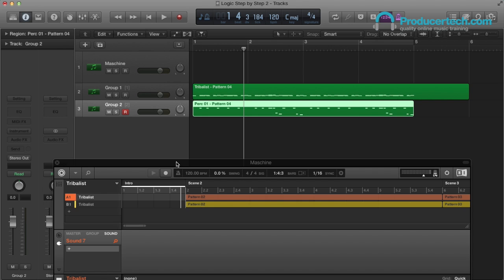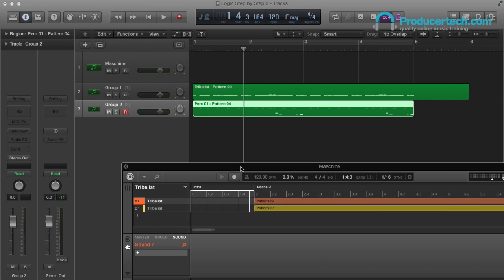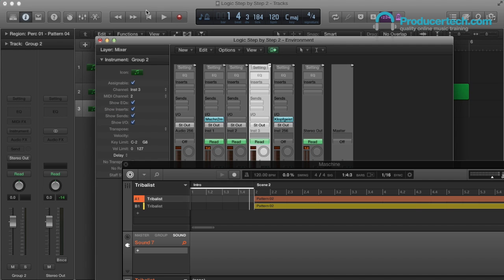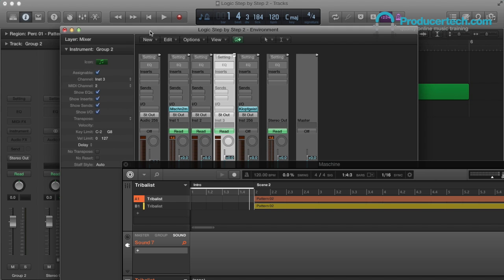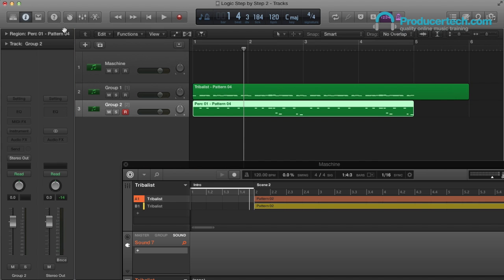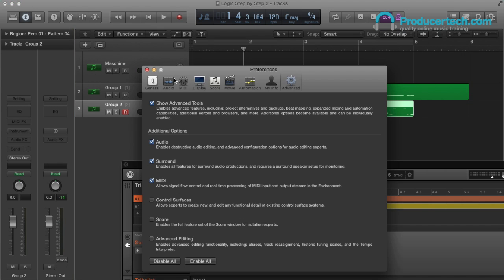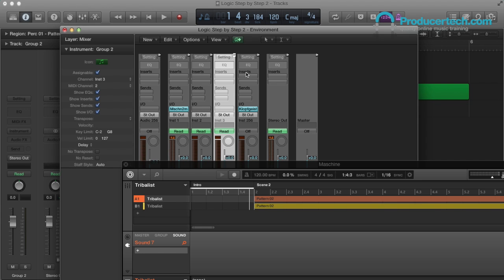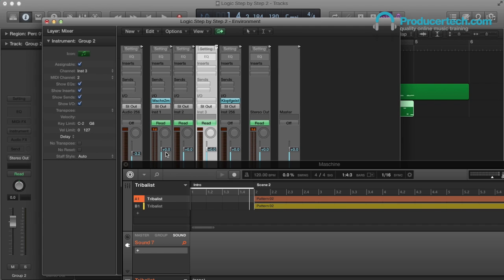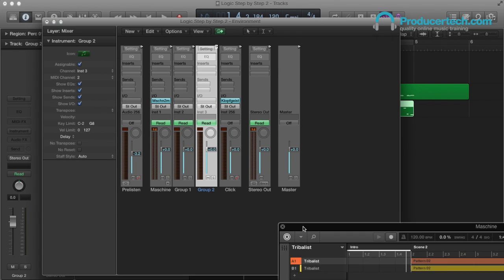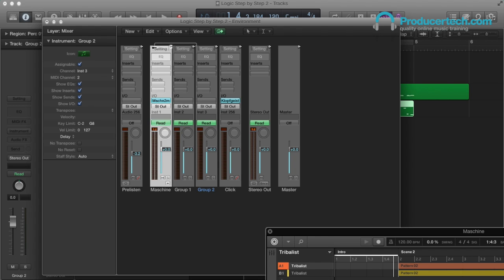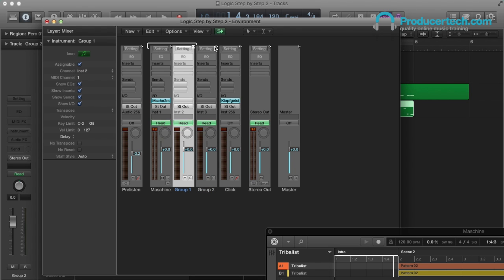Then the only thing left in Logic is to go to the Environment window. And this is an advanced feature, so you need to make sure you have the MIDI box checked under the Advanced tab in Logic's Preferences. Then you can hit Command and Zero to open the environment, and then drag the cables from the two MIDI tracks into the Machina track, to route the MIDI data to it.